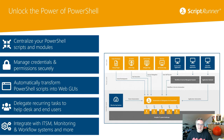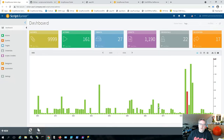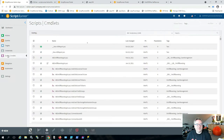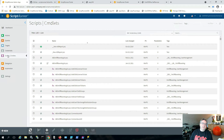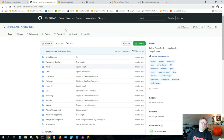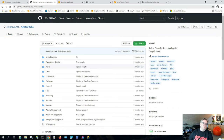Let me switch to my demo environment to show you how this solution actually looks. Here we're in the ScriptRunner admin app. As I said, it starts with centralizing the scripts and modules. Here we have all the scripts available on this machine. Most of them are actually coming from our GitHub repo, where we have hundreds of ready-to-use scripts you can download and modify to your needs.